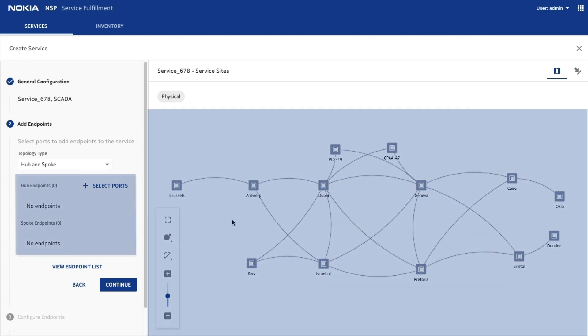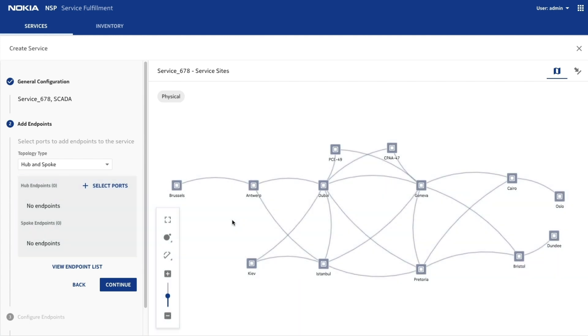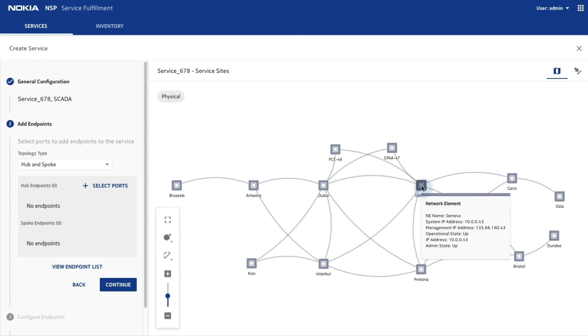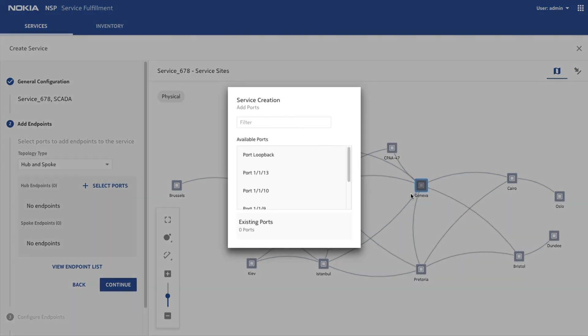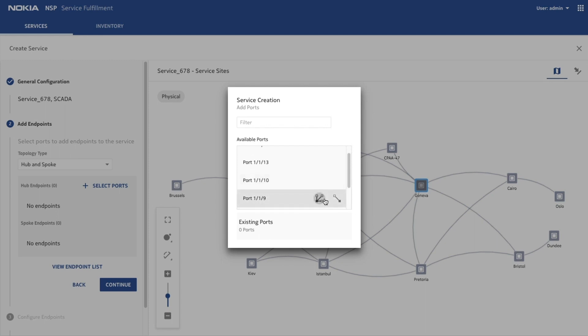Select available site access ports in the map view or in the highlighted area on the left. You can select an access port to be a hub site or a spoke site. Using the action buttons, you can assign a port as a hub or a spoke site.